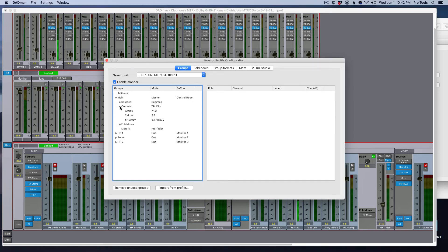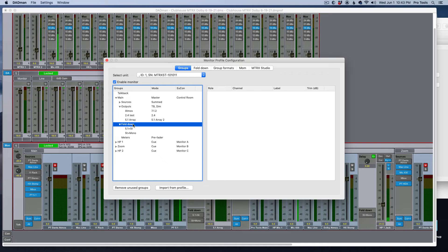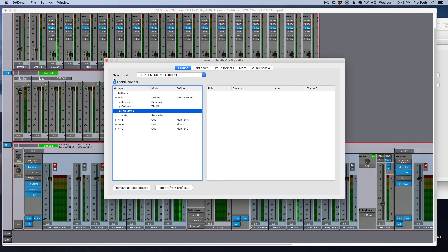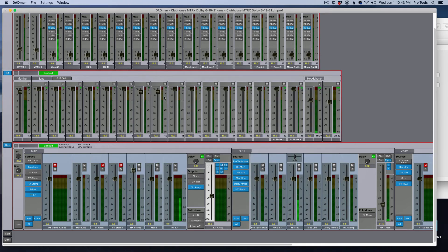Main outputs, fold down — I need to add that 5.1-up-to-7.1 fold-up option. So: add fold down, 5.1 up to 7.1. That's now in the list of fold down options for that output, the speaker sets, and here it is down here.